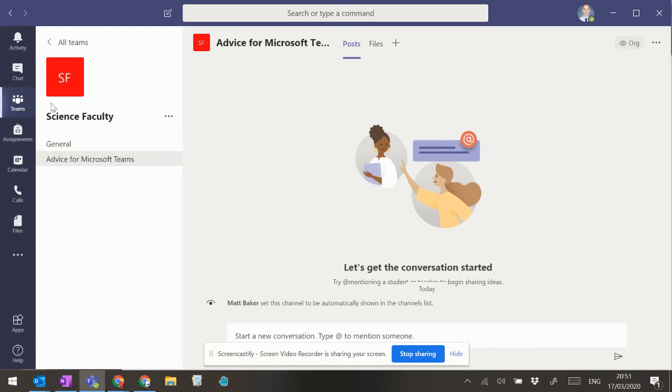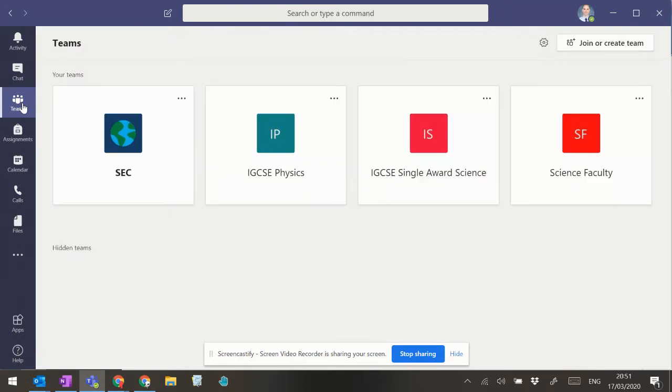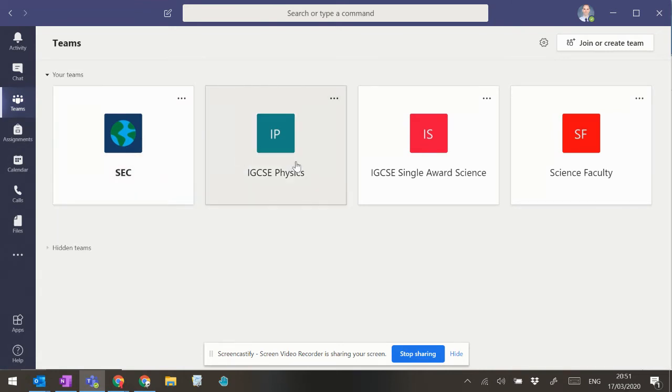Okay, so just a little bit of information here about the benefit of using Microsoft Teams. If you click on the Teams tab, then you can see I've got SCC, the Student Environmental Committee,